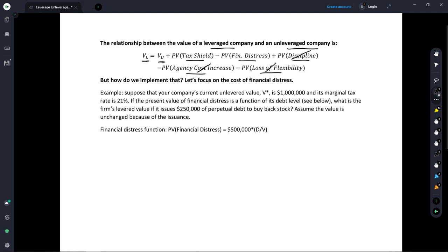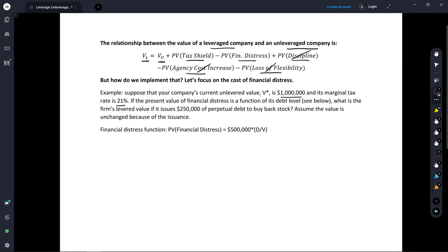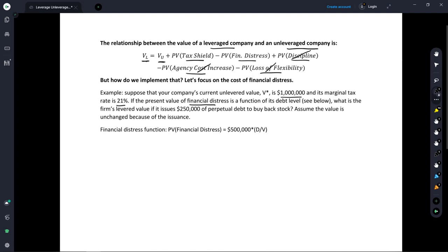Suppose that we have a company whose current unlevered value is $1 million — it has zero debt at the moment. The current marginal tax rate for that company is 21%. And we've got some sort of financial distress function. As companies take on more debt, it makes sense that their expected cost of financial distress is going to increase.